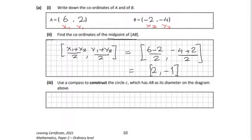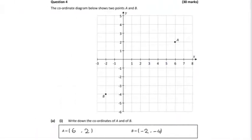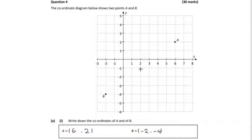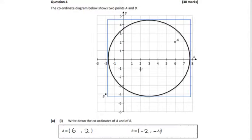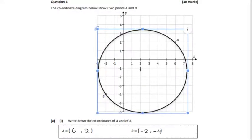On to Part 3. We're going to draw a circle with center C, which is the midpoint of AB. C is at (2, −1), so that's out 2 and down 1. All you do is place your center on the midpoint and draw a circle there.